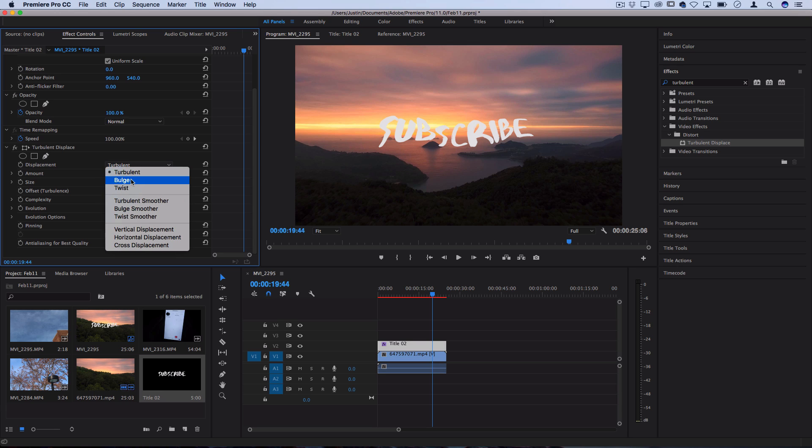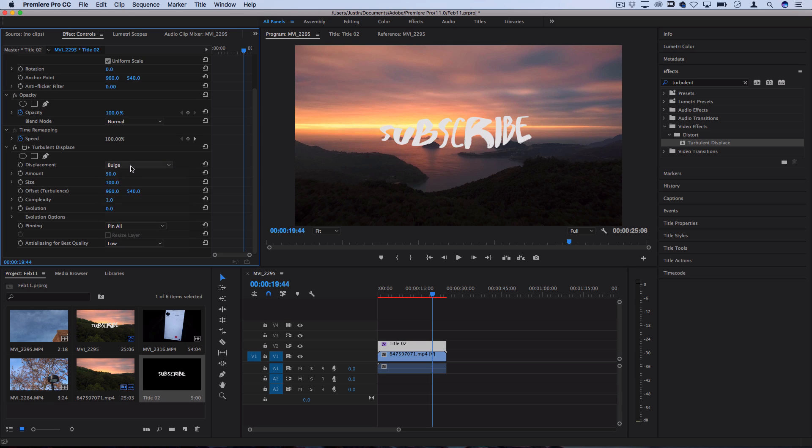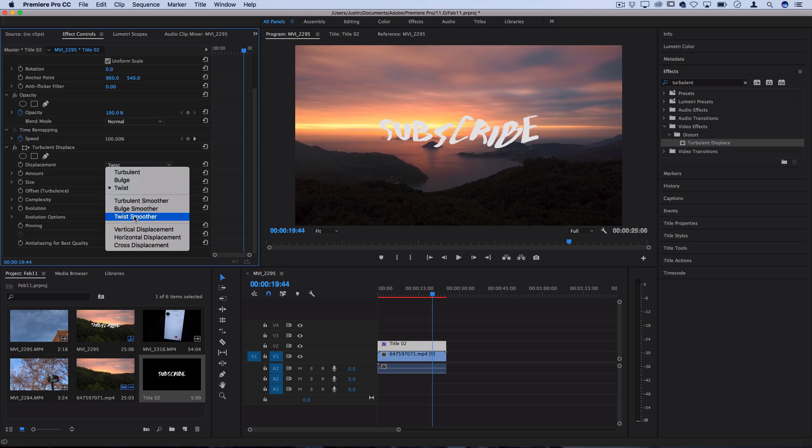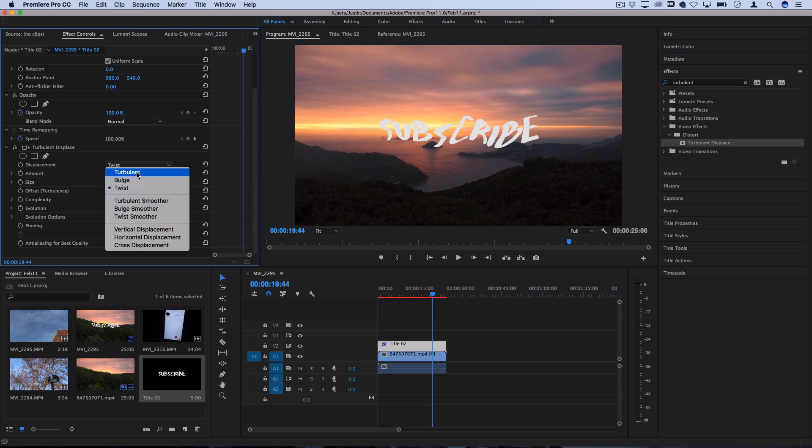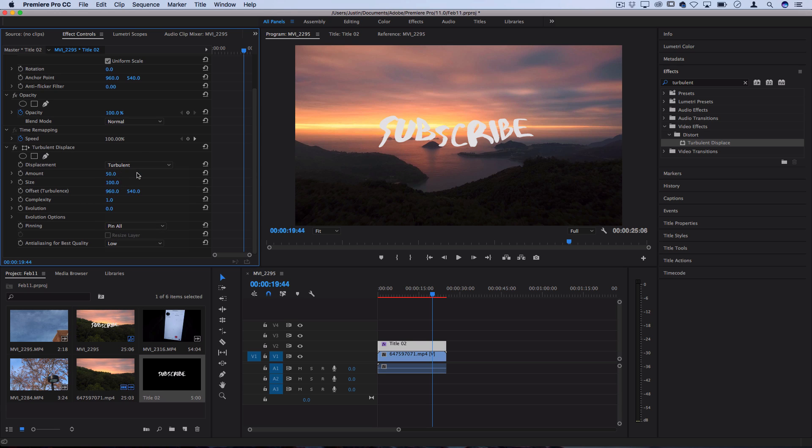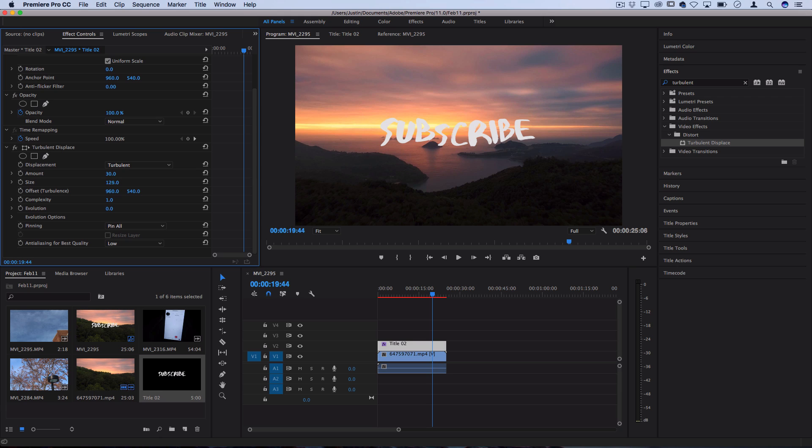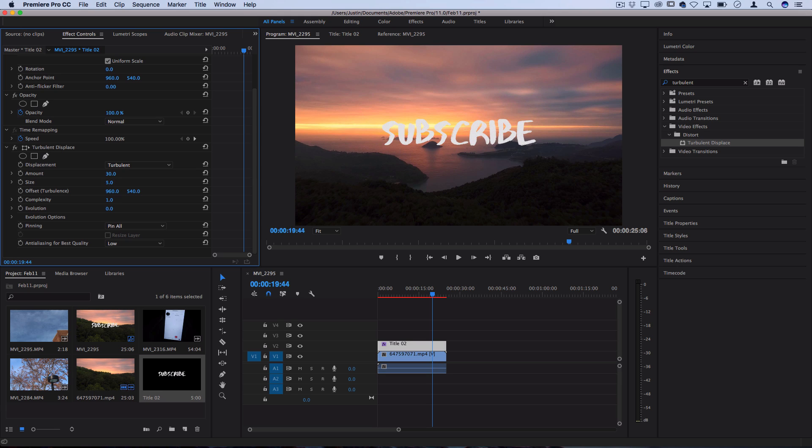The default is turbulent but you could also do bulges or twists or smooth twists and there's a few different options for you. Let's just keep it at turbulent for a simple effect and then you can choose the amount. Do you want a crazy amount of distortion like super wavy or do you just want a slight wiggle? In this case if we're just doing a slight wiggle we're going to keep the amount kind of subtle maybe less than 50. You can also choose things like the size which is how big are these distortions so you either have big waves and ripples or small little waves and ripples.